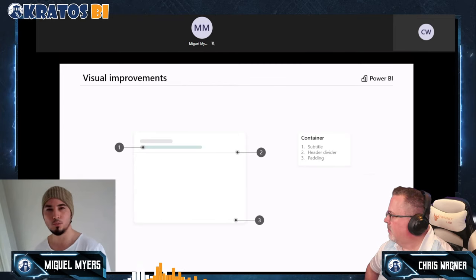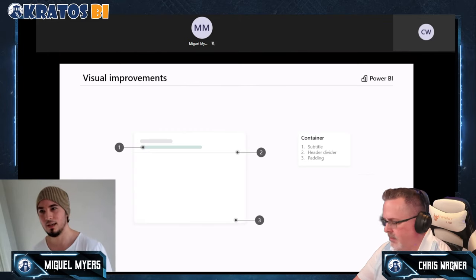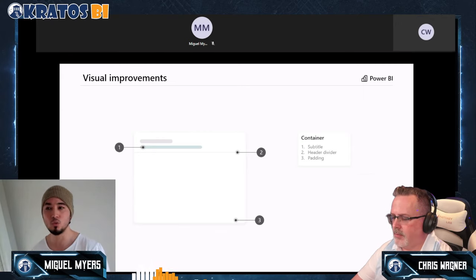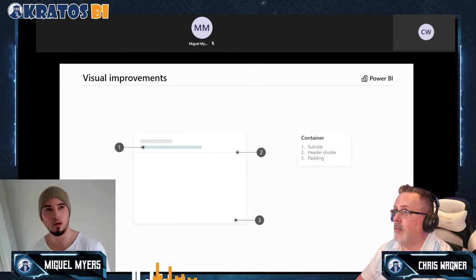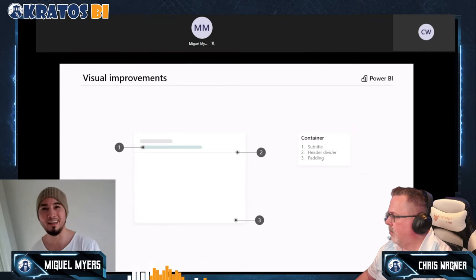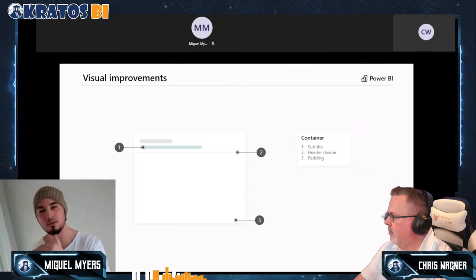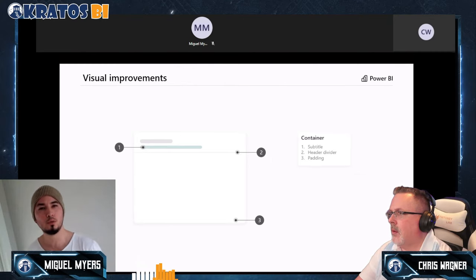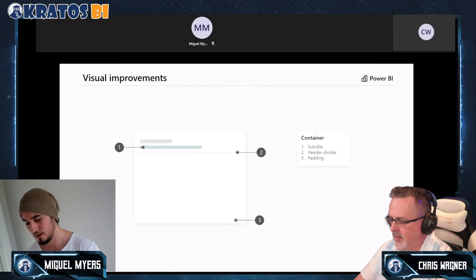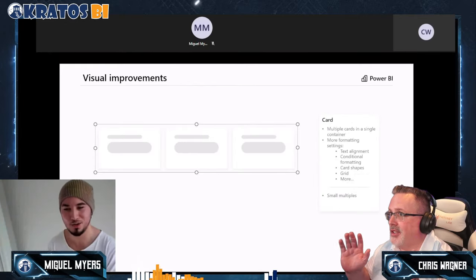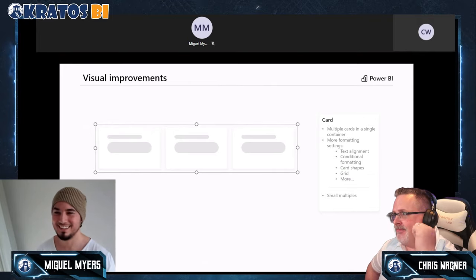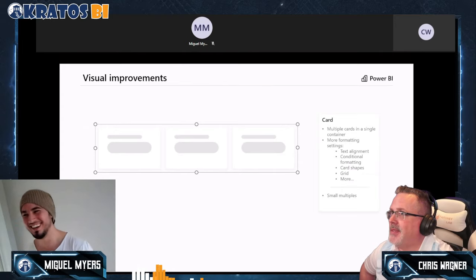First improvements will allow you to use a subtitle and a header divider — a new concept where you have a header, a body, and in the future even a footer. We're going to have a more mature container. You'll finally be able to manipulate the padding, so that negative space around the visual will be built into the visualization itself — no need to put shapes or images in the background.